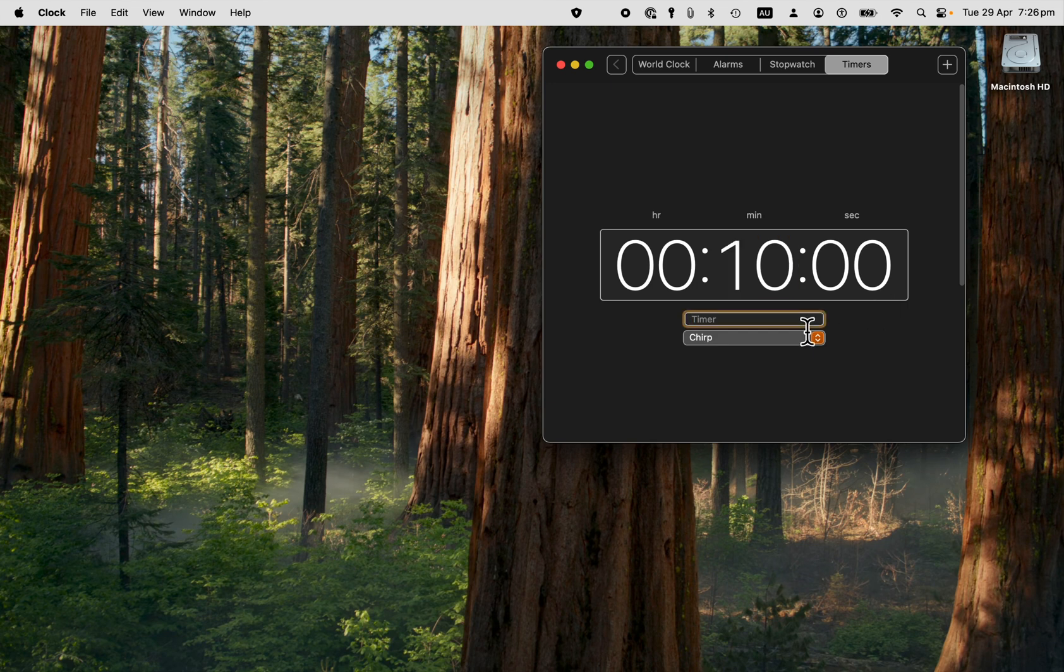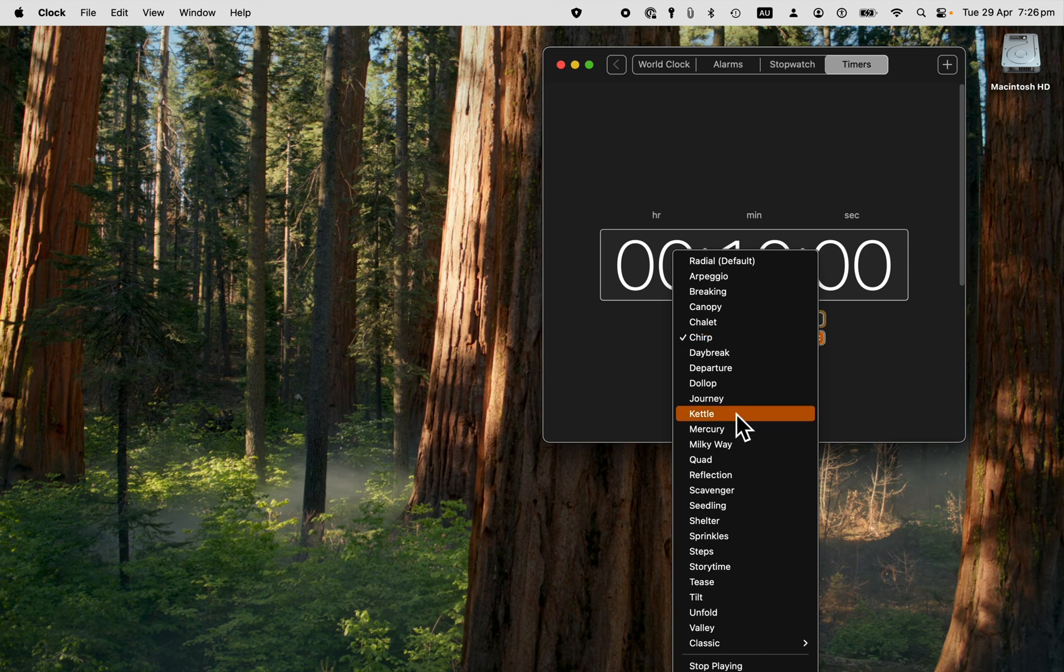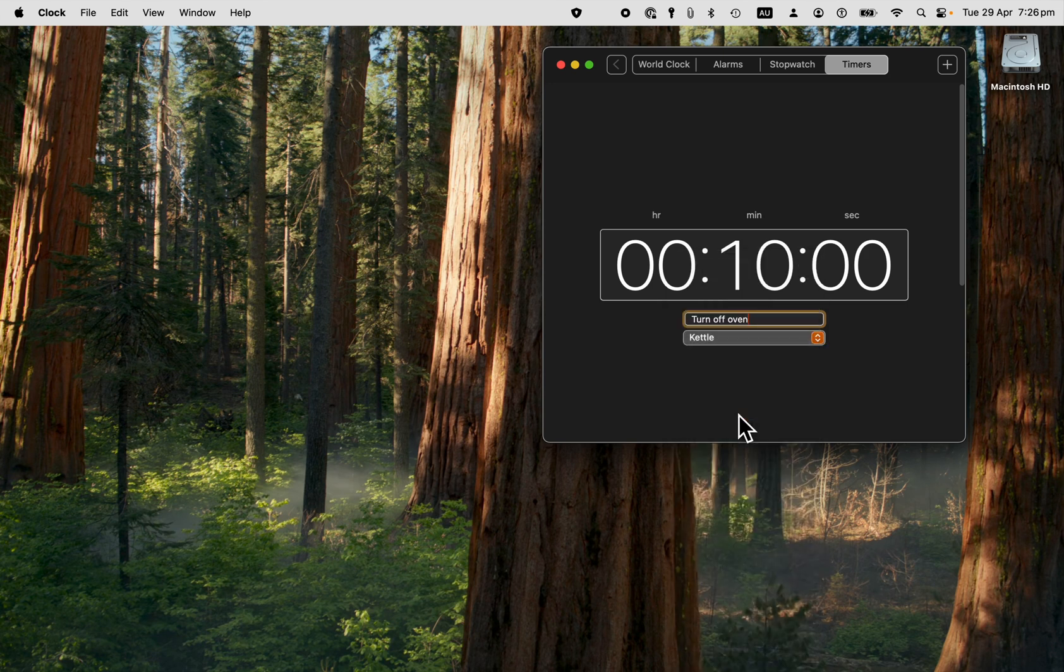You can give it a name. I want to turn off the oven. And you get to choose the sound that you want. There's a sample there.